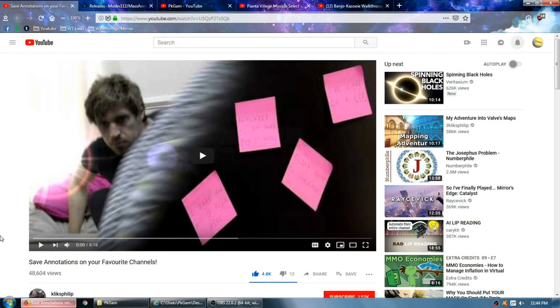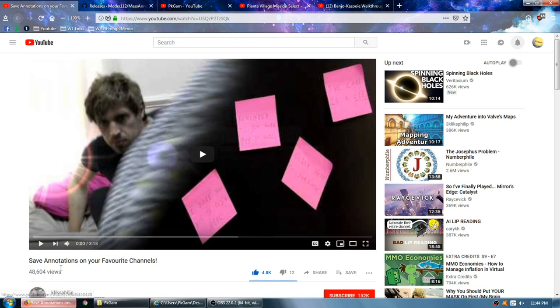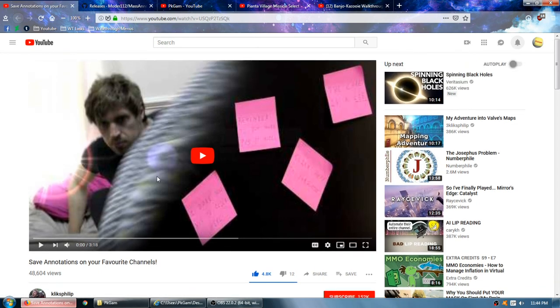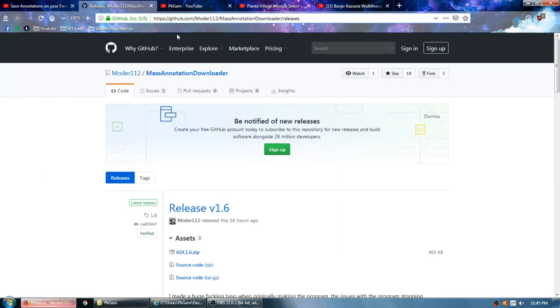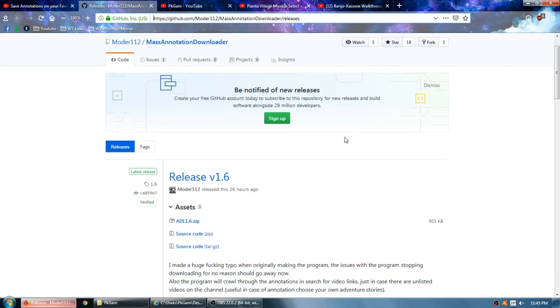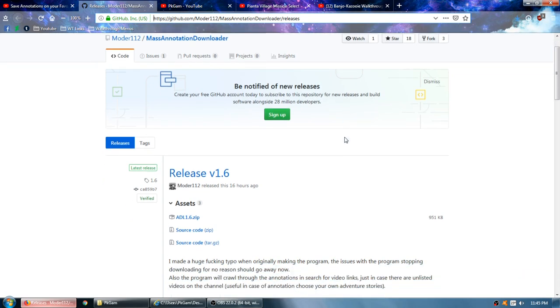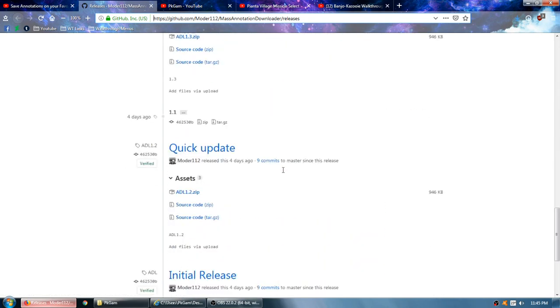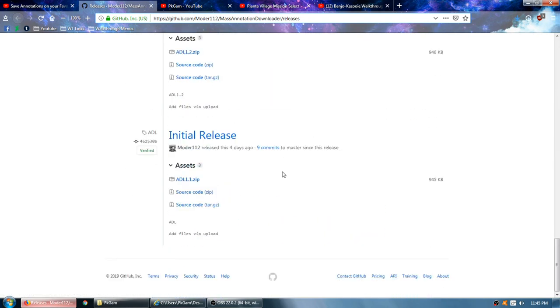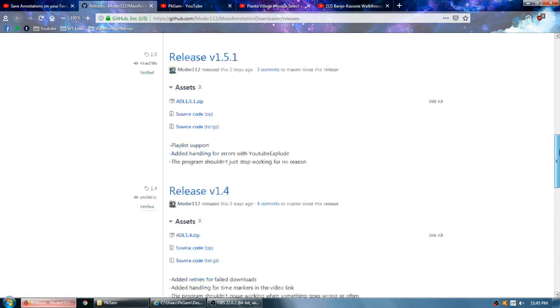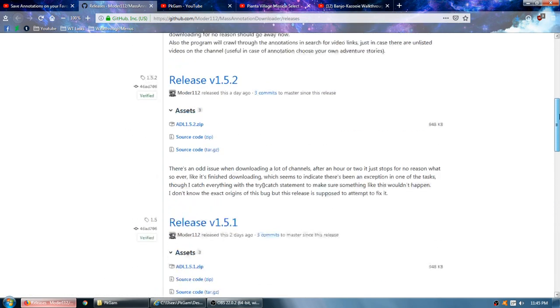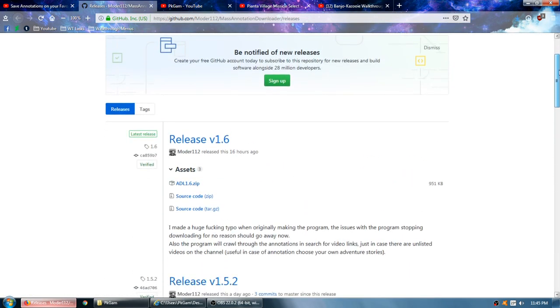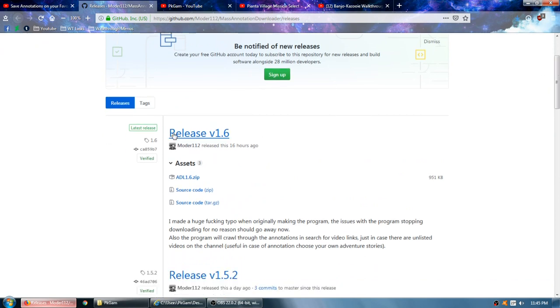I recently heard of a program through Clix Phillips, his video on a certain program over here on GitHub known as the Mass Annotation Downloader by Modder112. This was only started to be made four days ago, and I just found out about it yesterday, so cutting it a little bit close here.